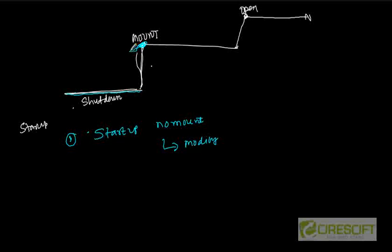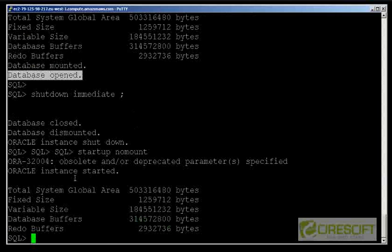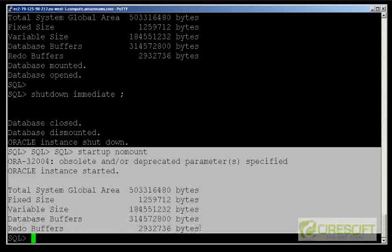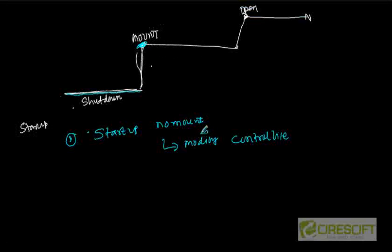Let's run STARTUP NOMOUNT. Comparing with the previous case where we saw 'database mounted,' here the output shows we have only created the SGA and background processes — that means we just created the instance. Using STARTUP NOMOUNT we go only to the instance creation stage; the database is not yet mounted.